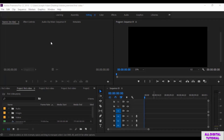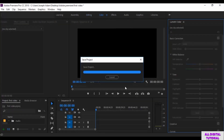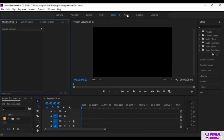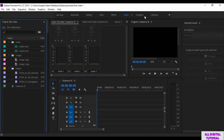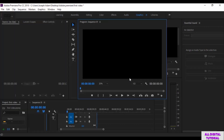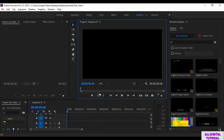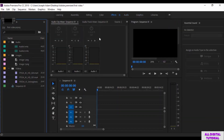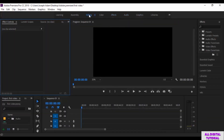Hello guys and welcome to this video. In this video we will talk about the software interface. We have multiple interfaces right here. This interface is for editing colors, this one is for the effects, this one is for the audio files, and this one is for the graphics. So we have many interfaces but the main one is the one for editing videos.